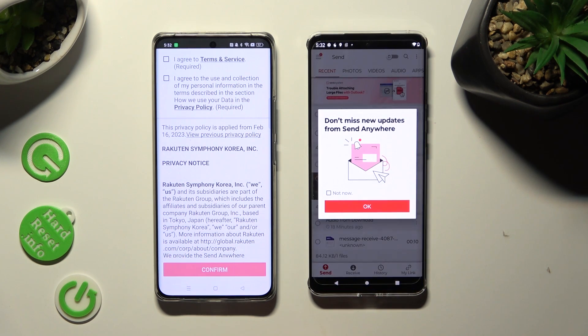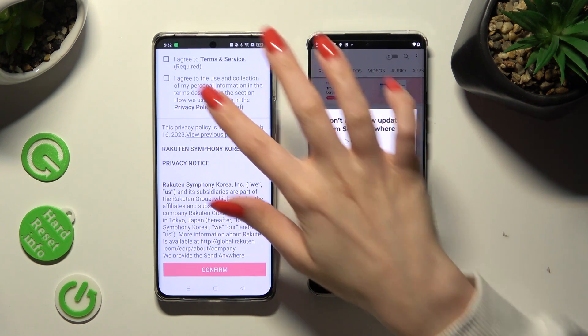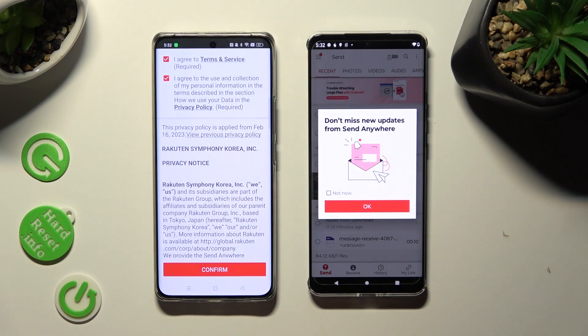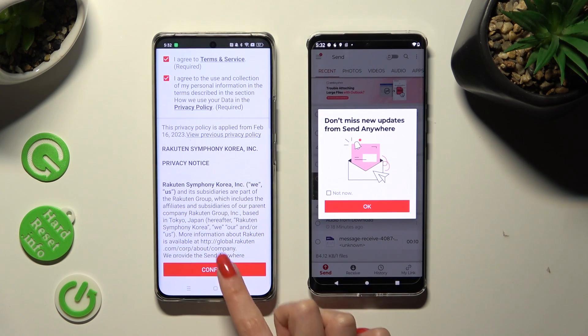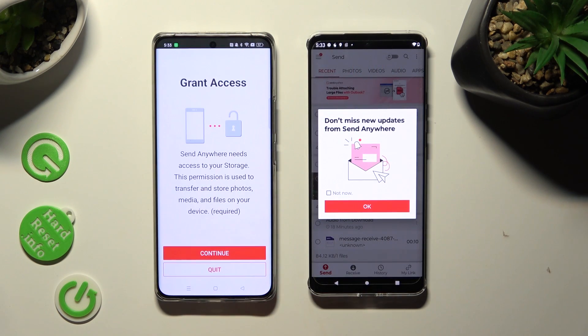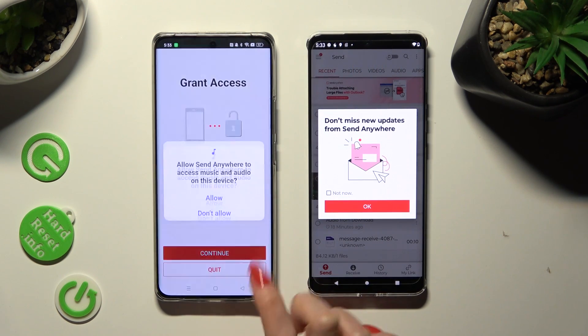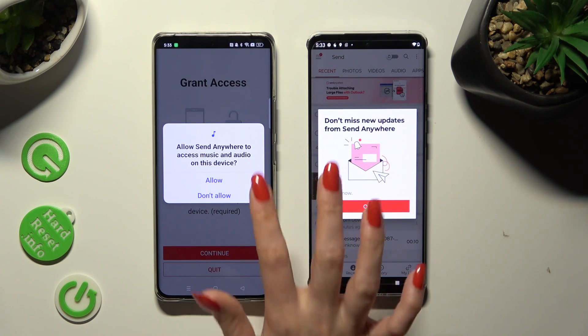Now on the second device: I agree, confirm, continue, and allow.